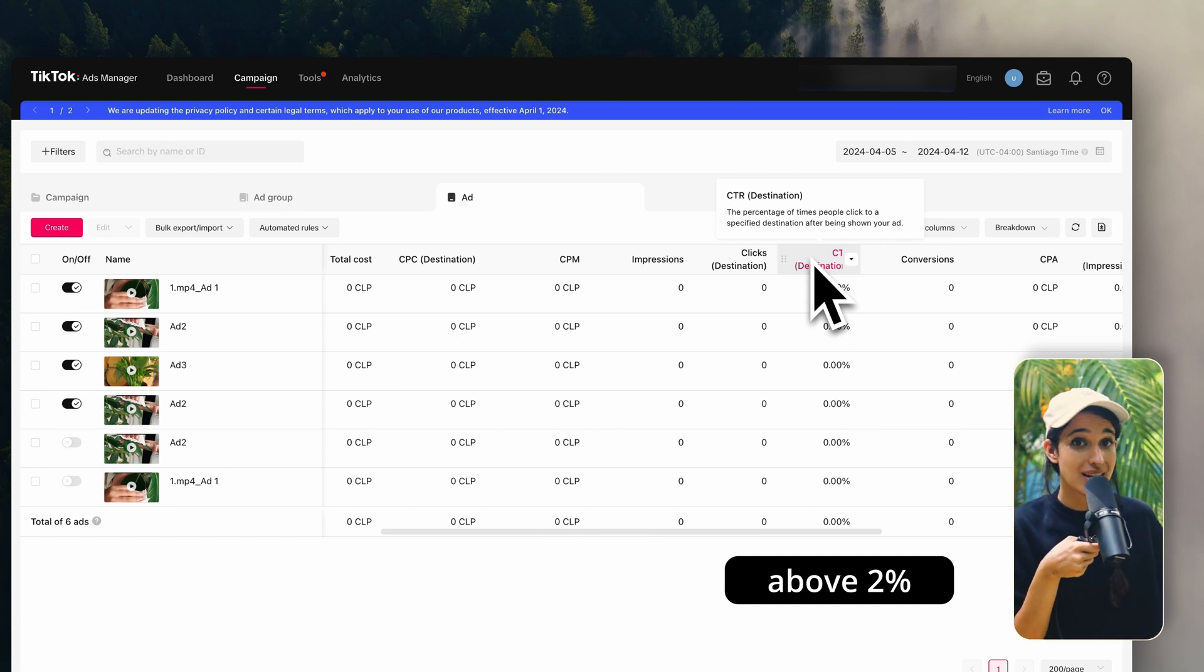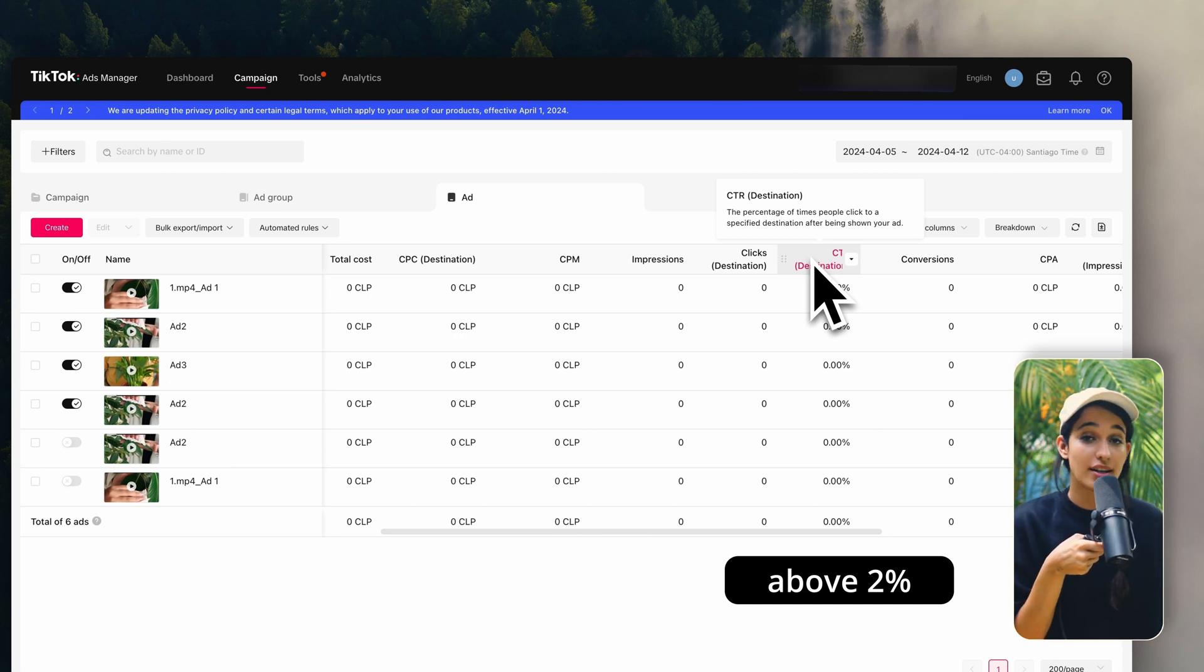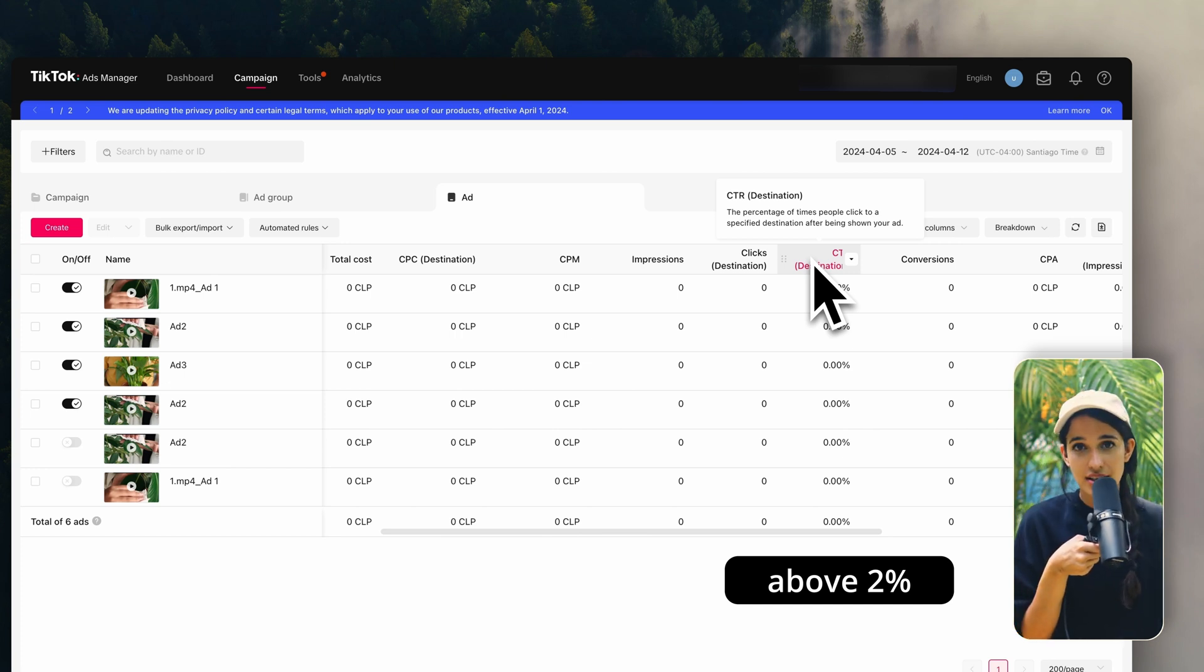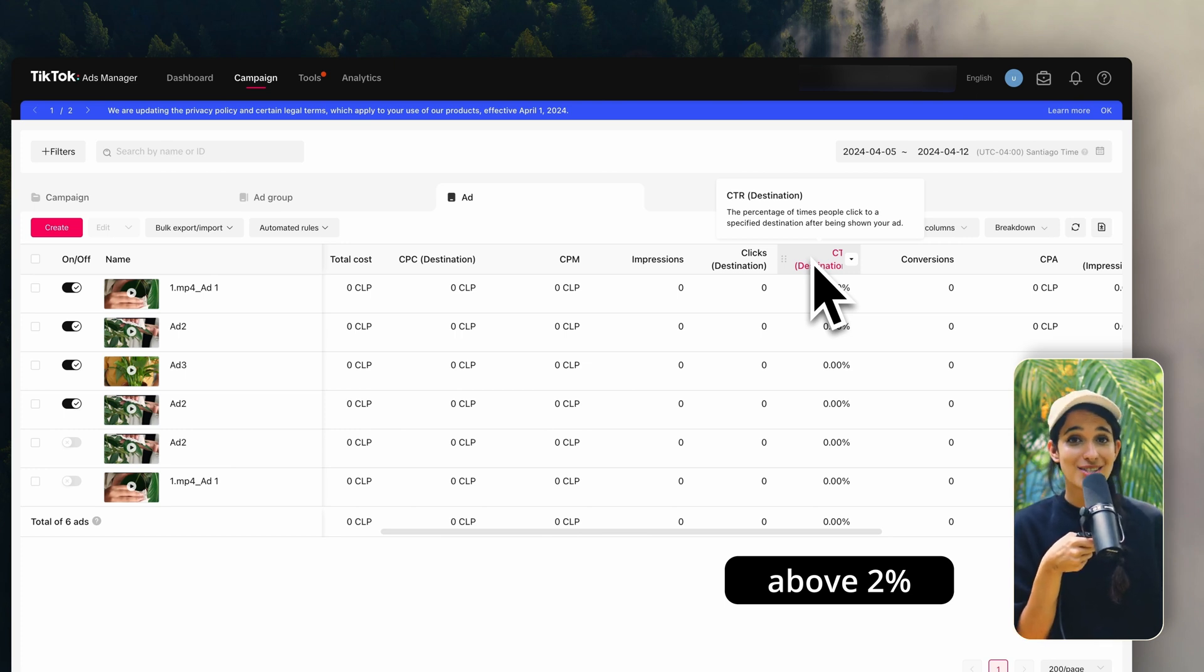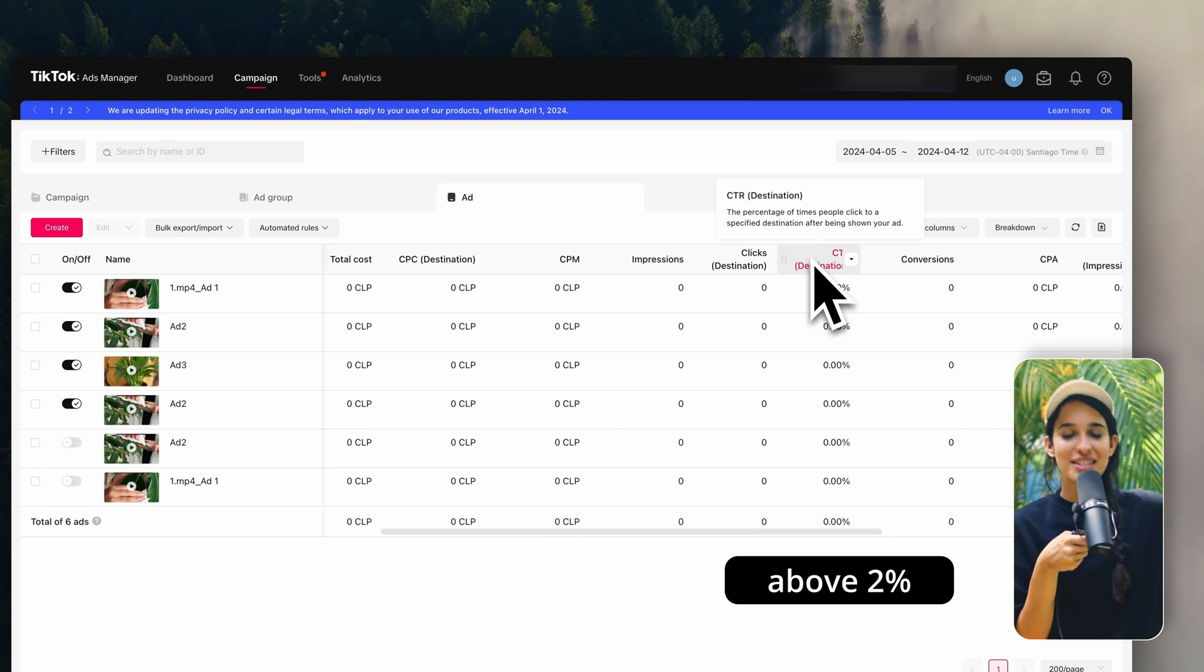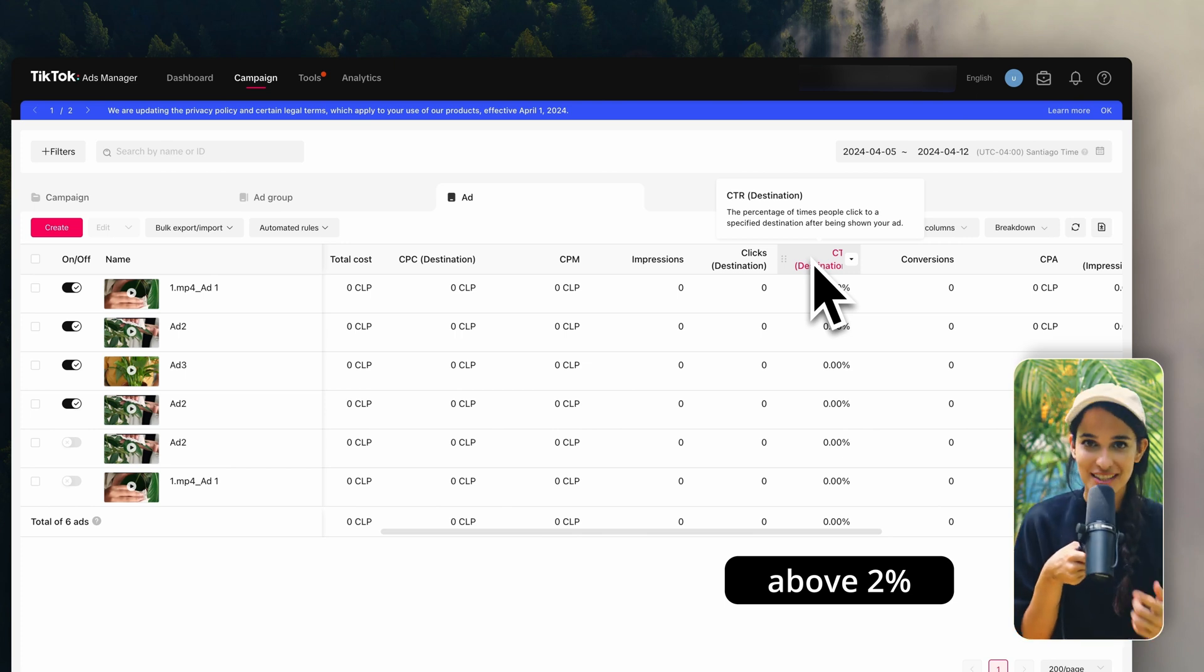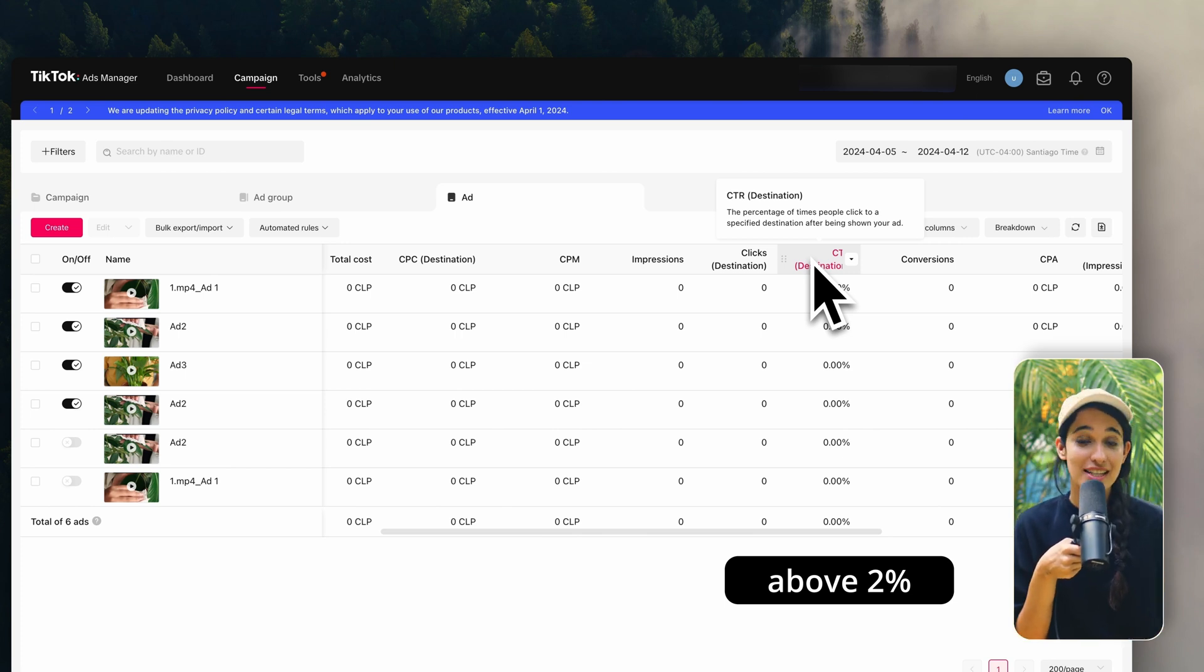Now if those clicks are not generating any sales, then that tells you that you need to change something in your online store because the visitors that are landing on it for some reason just aren't buying. So the diagnosis tells us that we need to optimize our online store. In which case, you have to go over all the topics that we've covered in this video and really double check and make sure that you are ticking all of those boxes.